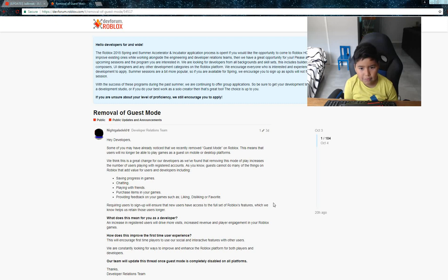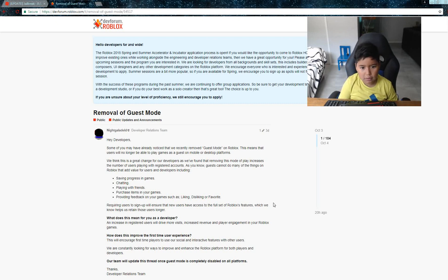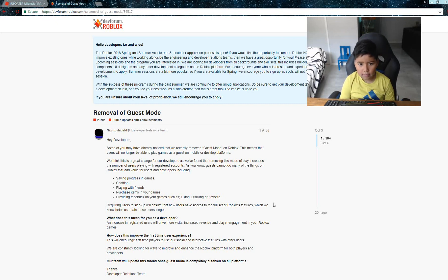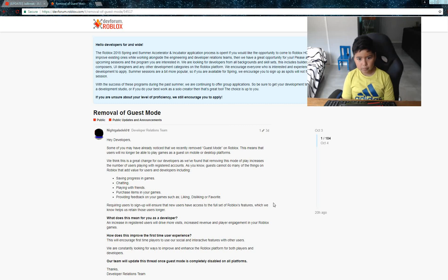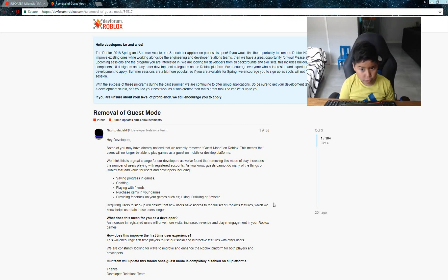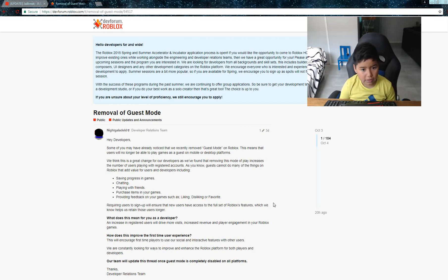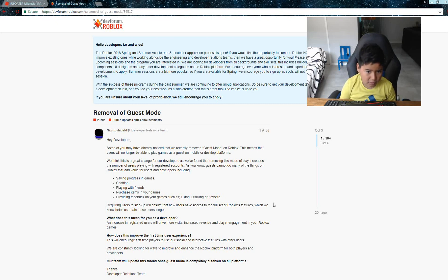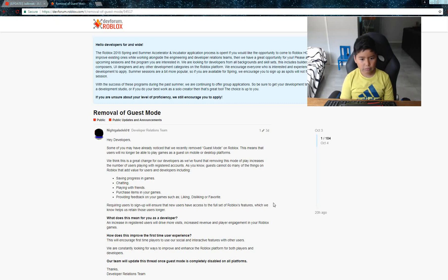As you know, guests cannot do many things on Roblox that add value for users and developers, including saving progress in games, chatting, adding friends, purchasing items in games, providing feedback on games such as liking, disliking, or favoriting.